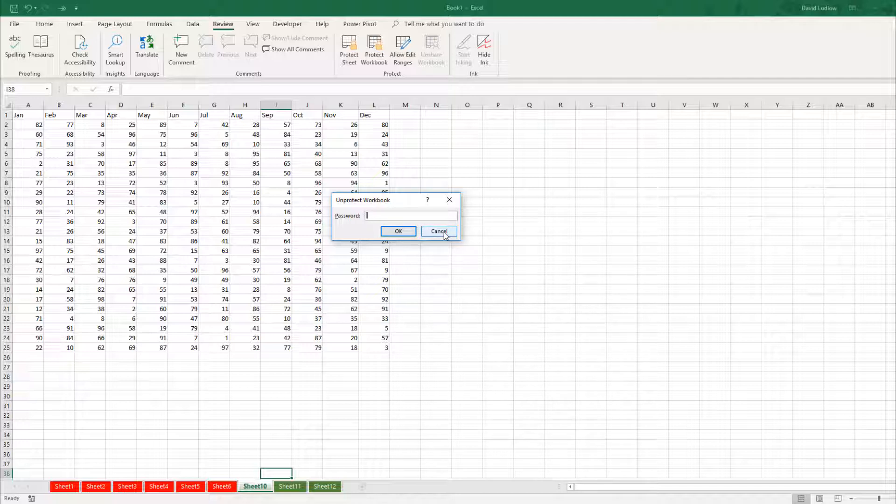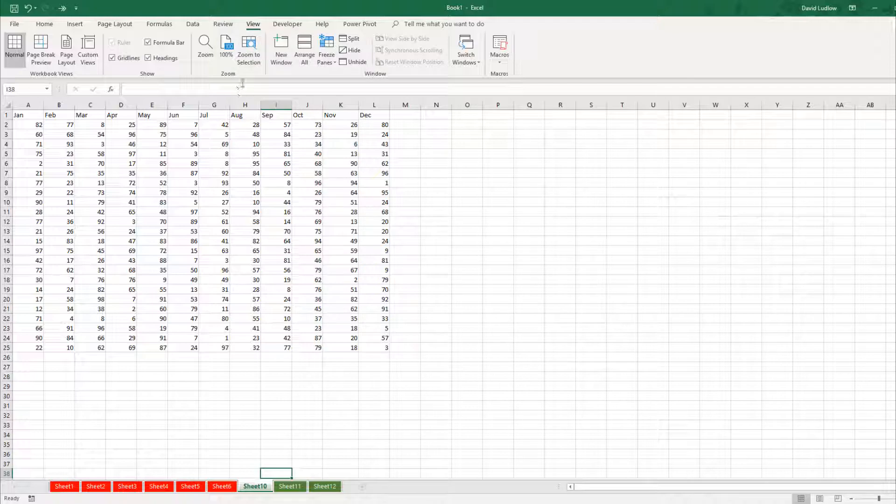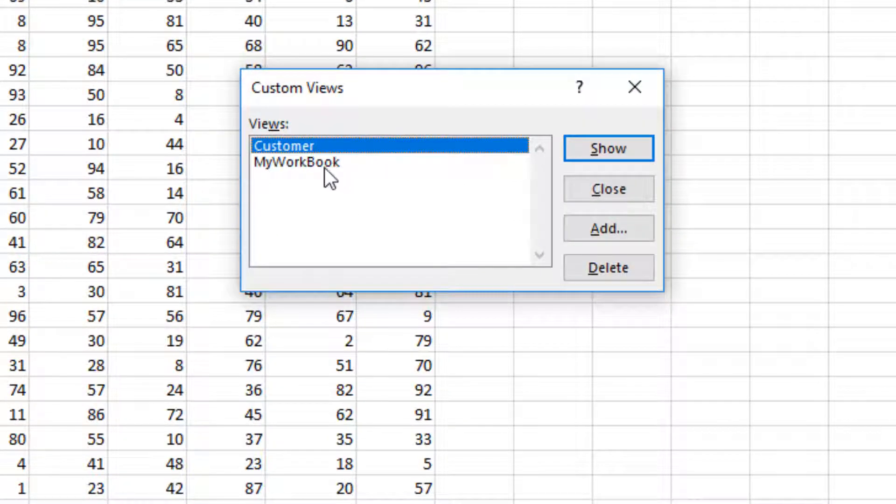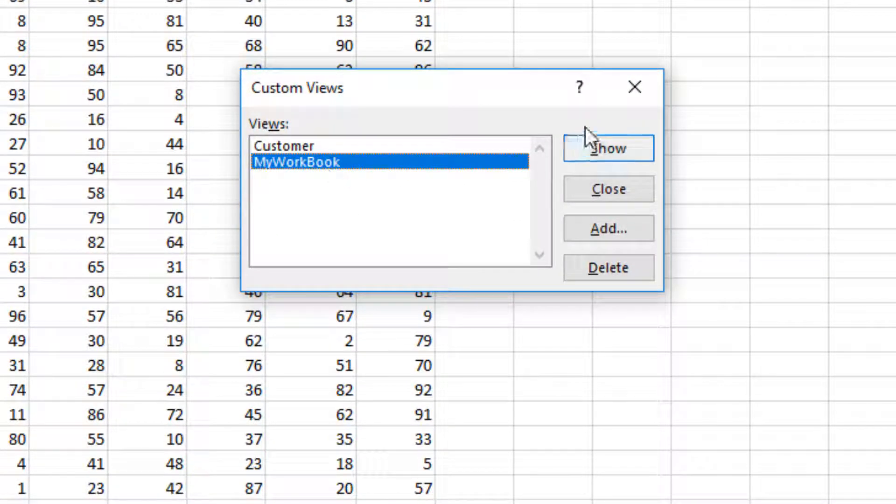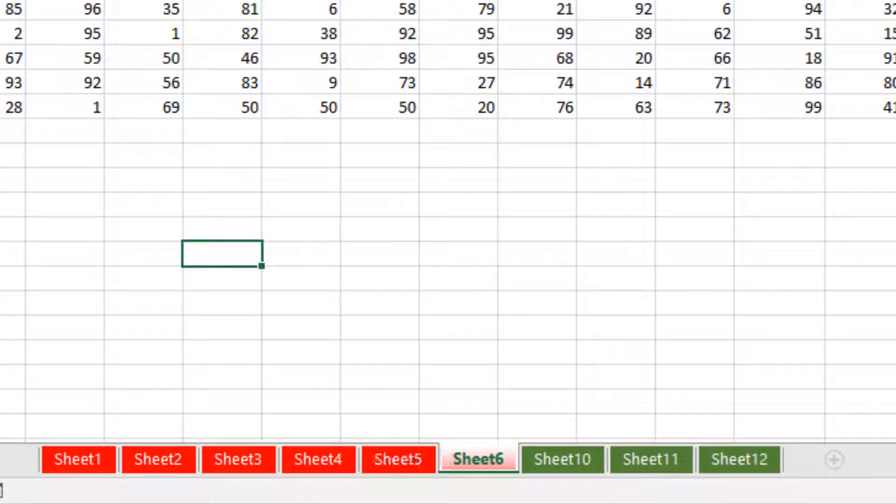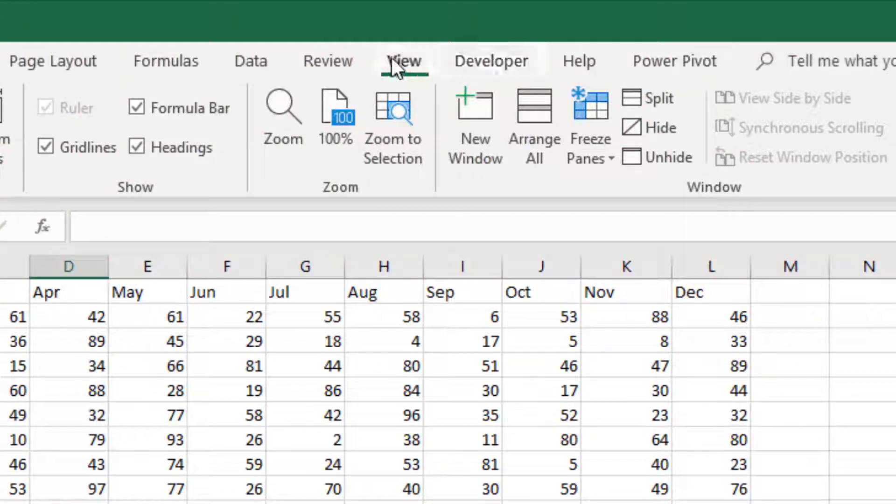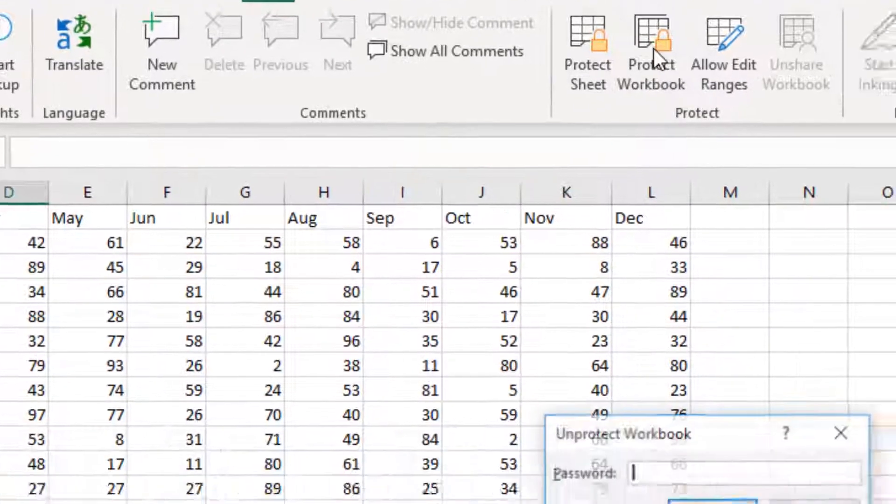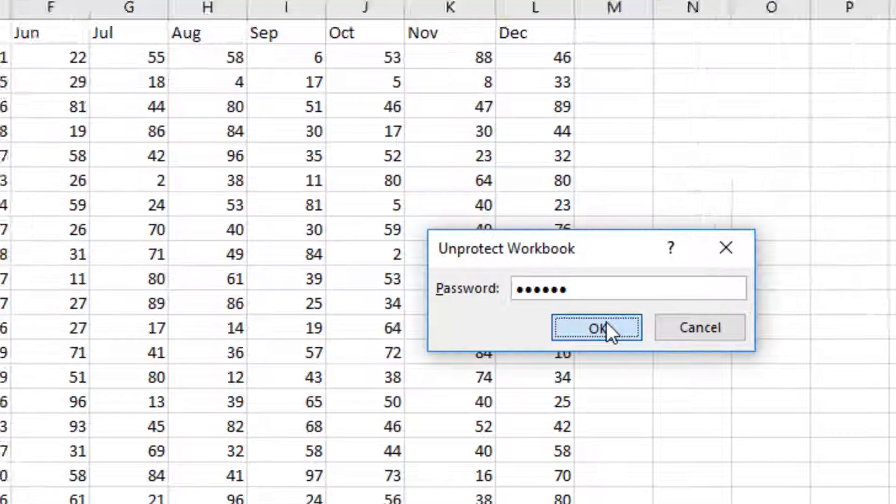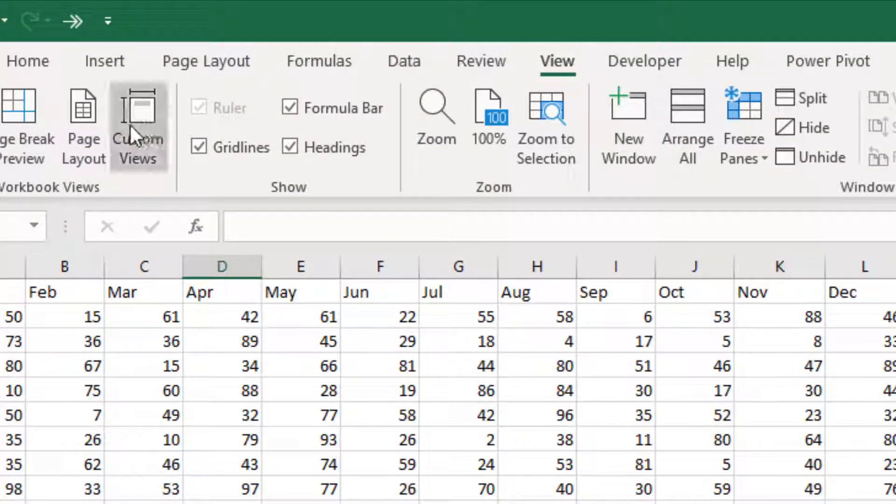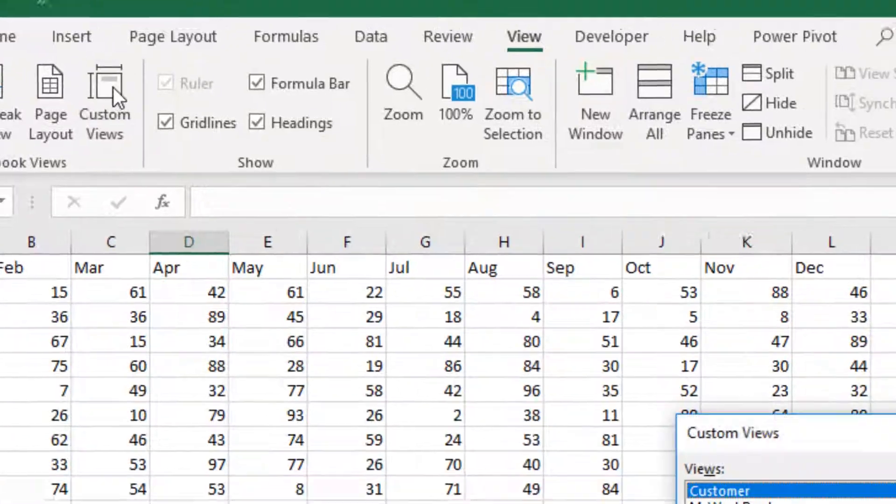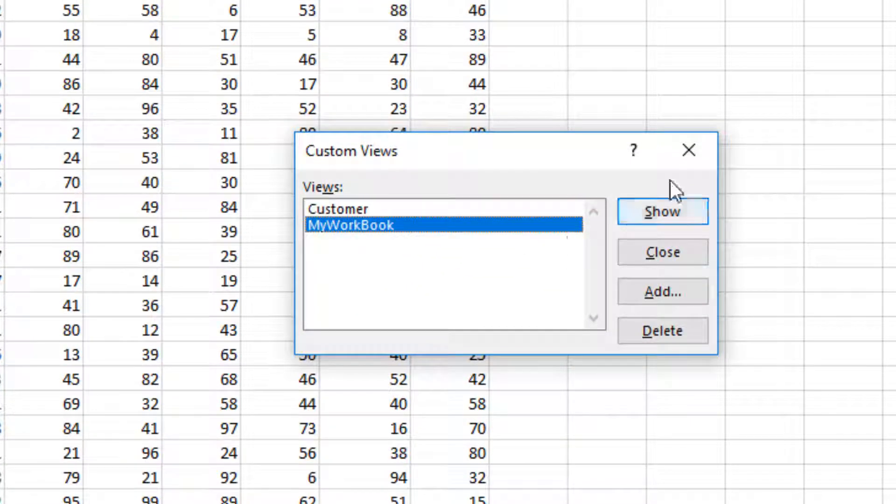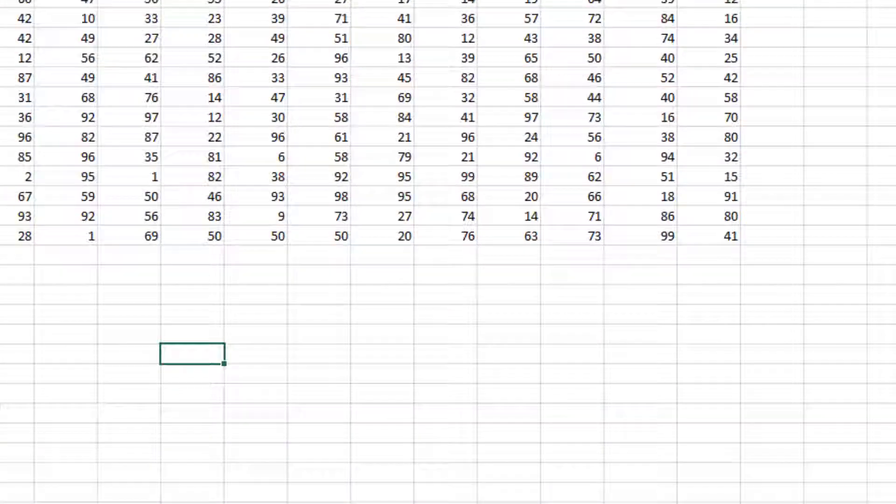But that goes for you as well. You can't now go up to view and custom views and select my workbook and show because it's locked. So you need to go back to review, protect workbook, type in your password, click ok. And now you can go up to view, custom views, my workbook and show.